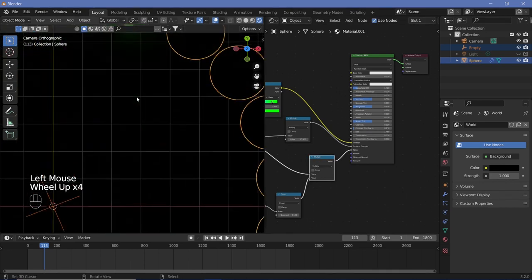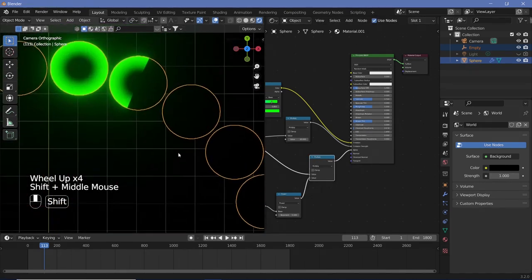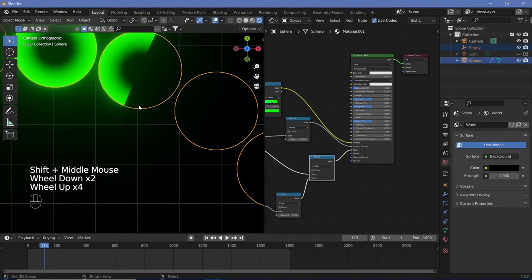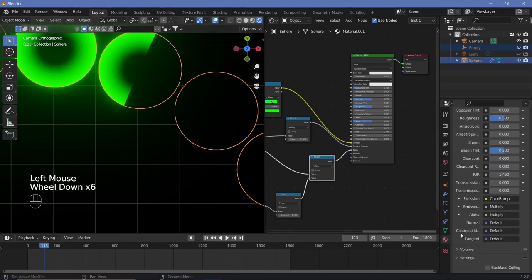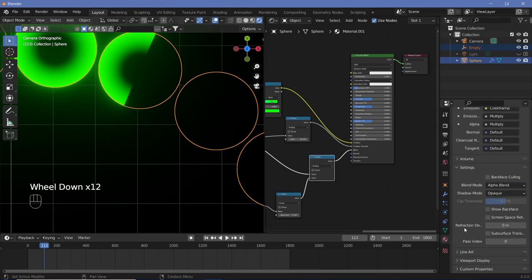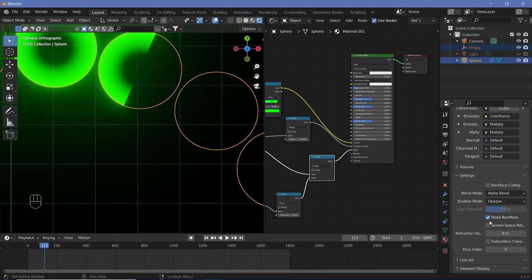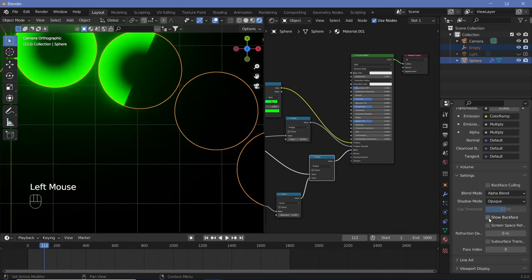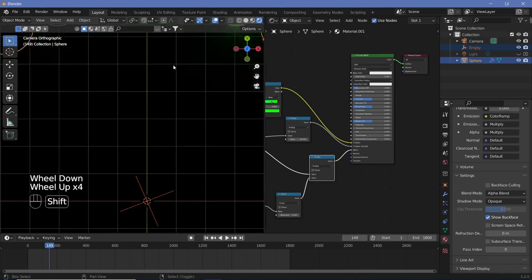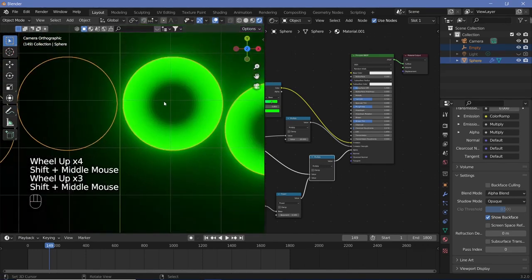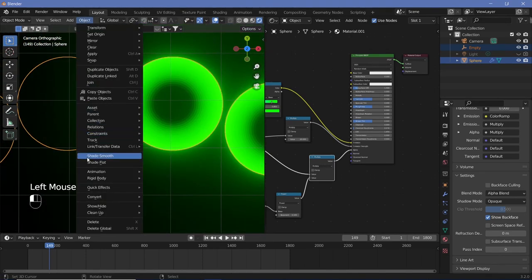The alpha doesn't appear transparent yet because we need to check the material settings. Go back to materials and make sure Show Backface is checked — otherwise it's not transparent. Then shade the spheres smooth, because right now they look faceted. After shade smooth, you have the perfect loading symbol.